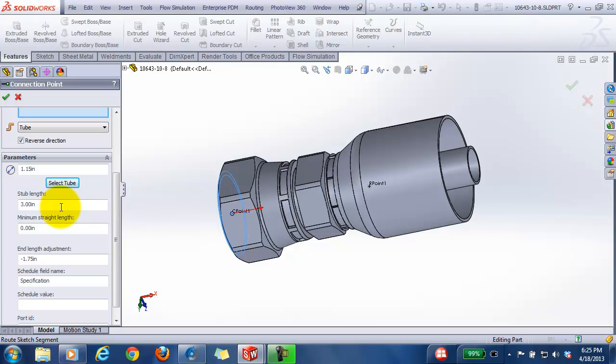So you'll want to make sure that stub length extends beyond the length of the tube fitting, or from your length location, your C point, to the end of the tube fitting.